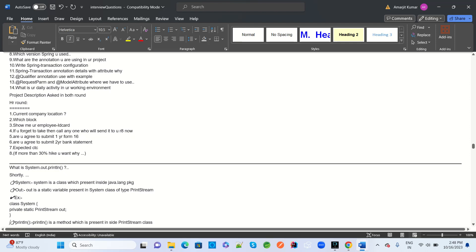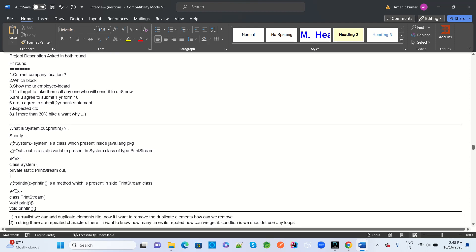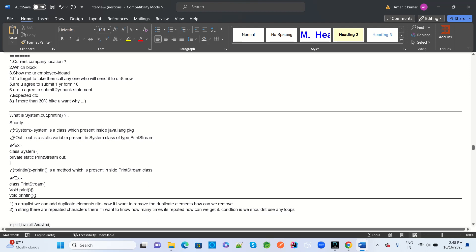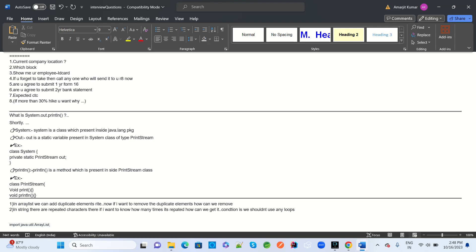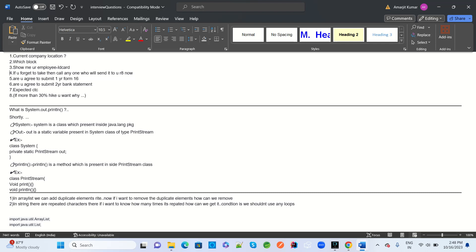Once you clear the two technical rounds of this MNC, the HR interview follows. HR asks: current company name, location, which block you work in — they verify your employment and may ask for your employee ID card. They ask for Form 16, bank statement, expected CTC — if it's more than 30% above current salary they ask for justification. Based on this, prepare your answers for the HR interview.